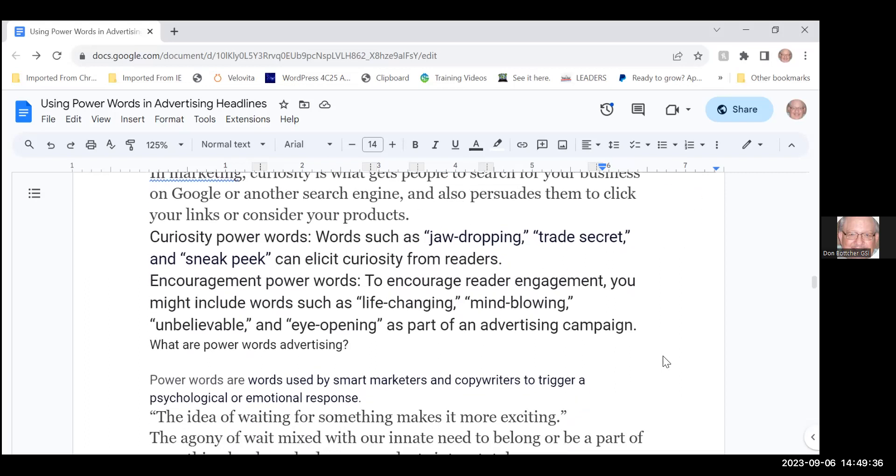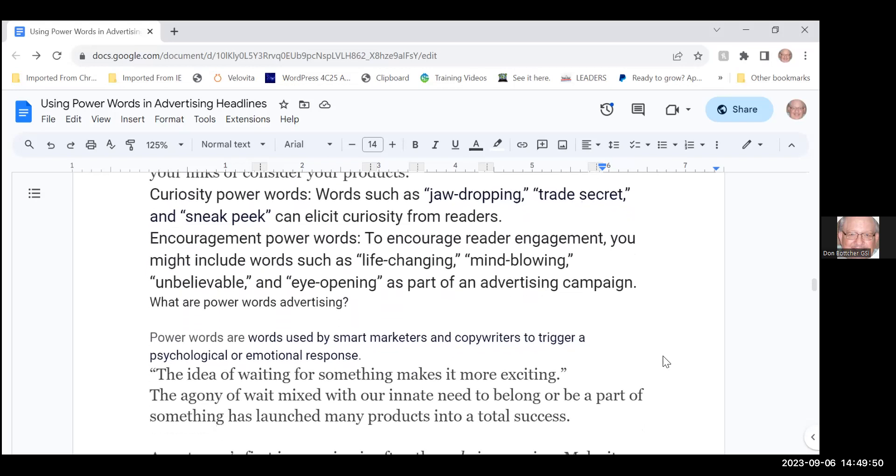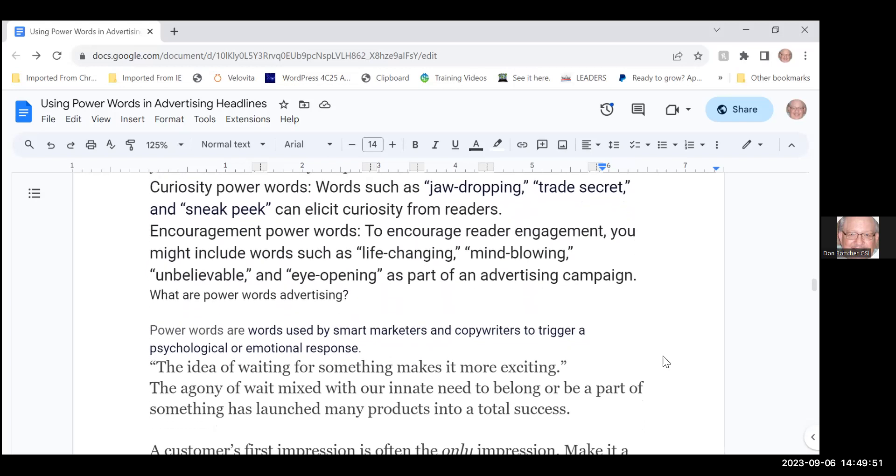Curiosity power words include such things as jaw-dropping, we have a trade secret, and we're offering you a sneak peek—and that's to elicit curiosity from readers to make them click on your link. Encouragement in power words are things that include such things as life-changing, mind-blowing, unbelievable, and eye-opening as part of your advertising campaign.